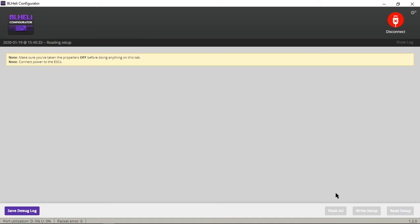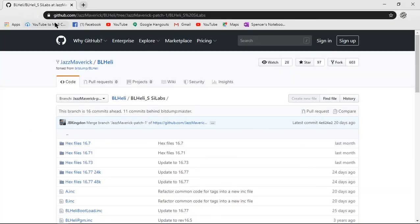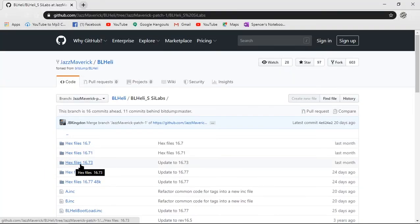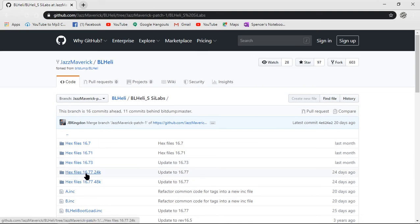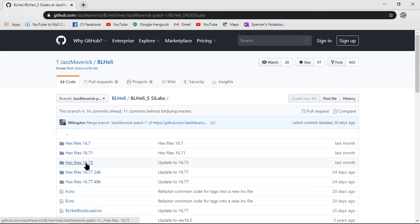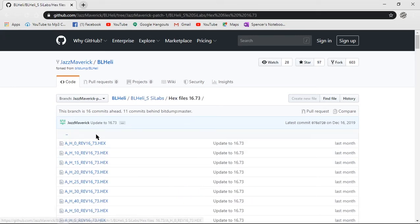And this is what you want to take note of right here is CH25 version 16.7. So when you get over here to the GitHub link, you're going to want to click on this hex file 16.73. This file right here allows for bi-directional DShot. These hex files below also allow for the bi-directional DShot. But for right now, I feel like this is the safest route to go. So after you click that, you're going to go in here to this next page.